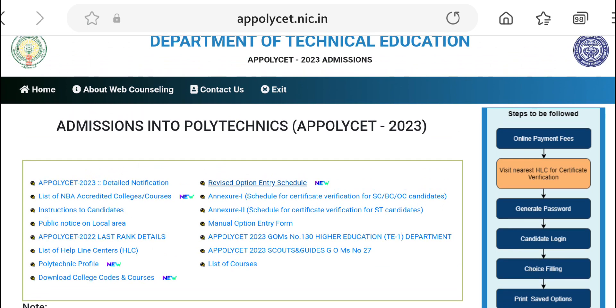If you have an option, you can run the candidate login. You have to click the login, because if you have to check your alert order, you will have to check your allotment order and view details.